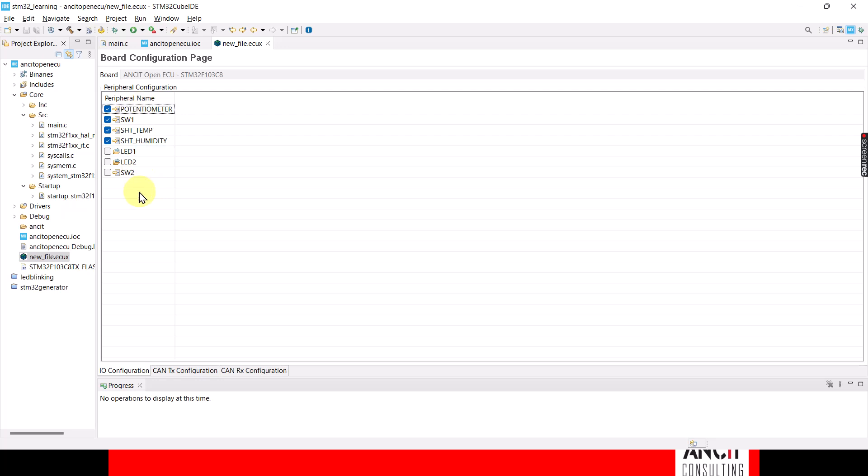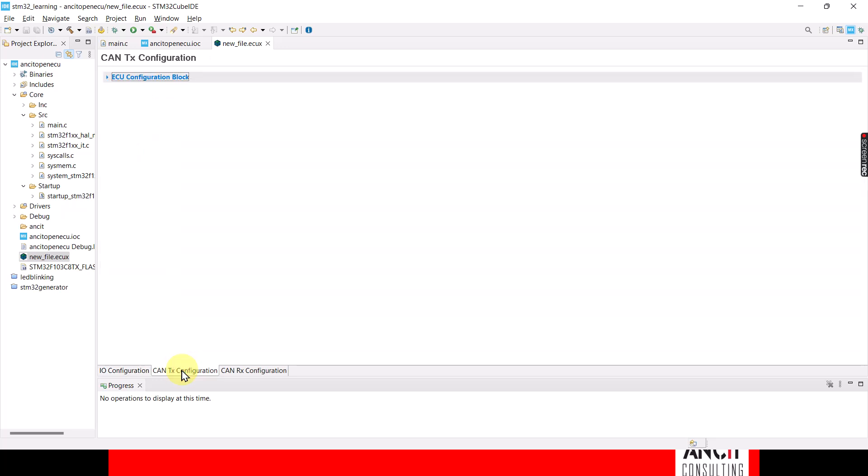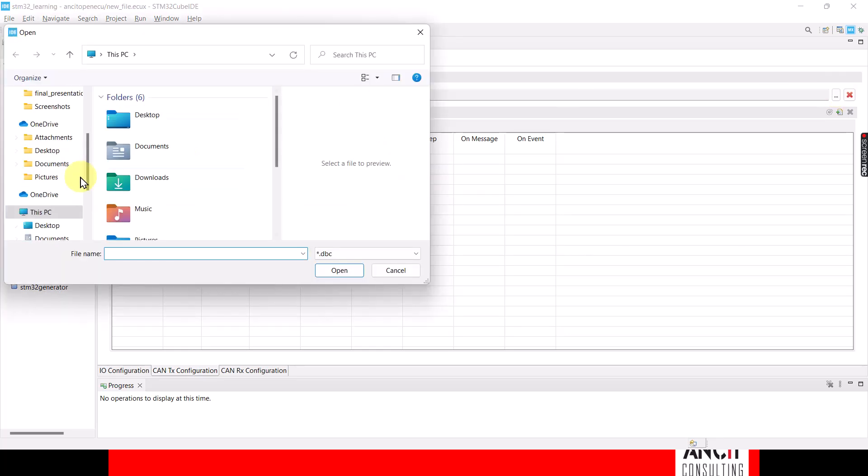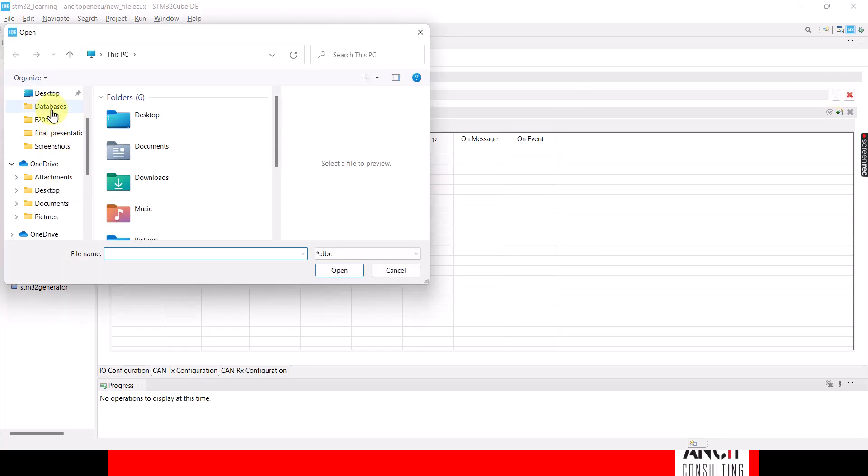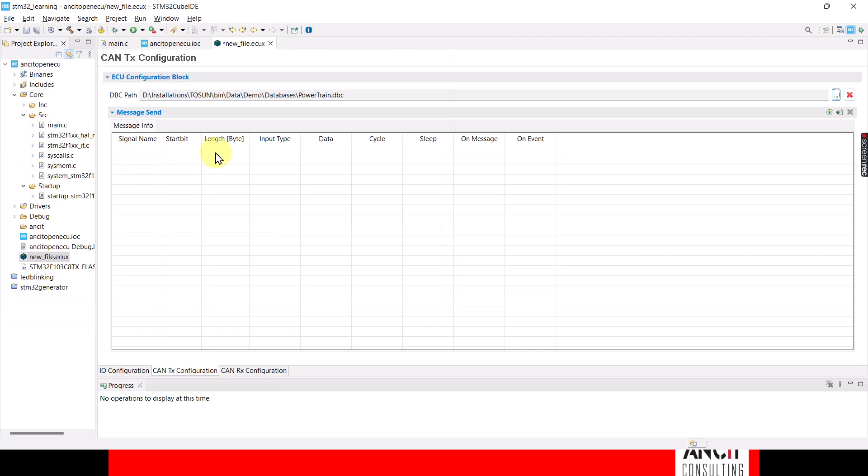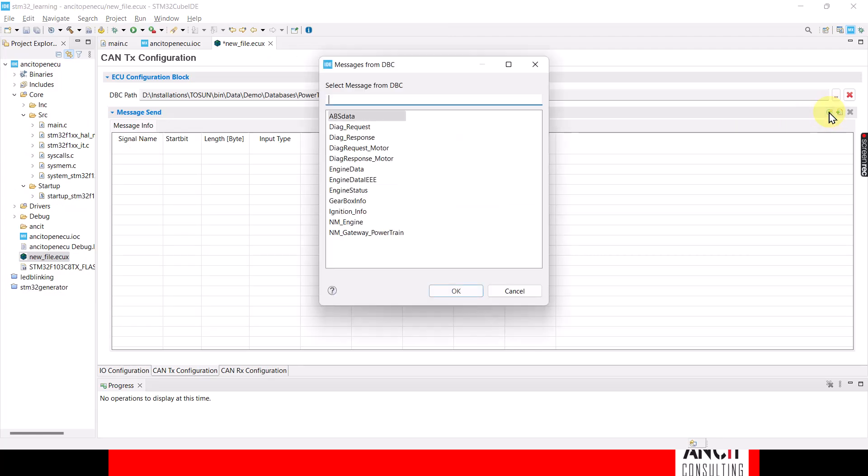Then you go to CAN TX because our idea is to read the values from these input peripherals and then pack it onto the CAN bus. Then import the DBC file which is given by your customer and then add that to our message window.